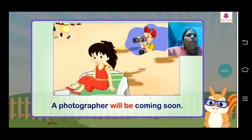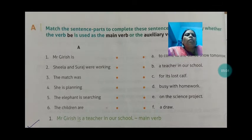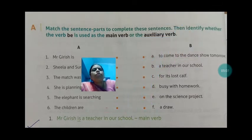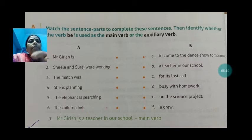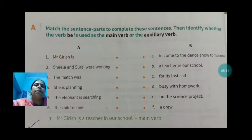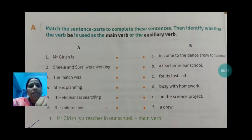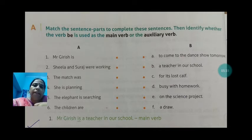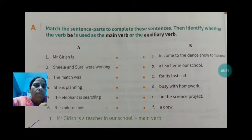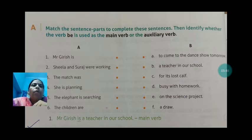Now you have to do Exercise A. Map the sentence parts to complete the sentences, then identify whether the verb 'be' is used as a main verb or an auxiliary verb. First, understand what verb 'be' or state of being is used in that sentence, then after joining column A and column B, determine whether the verb 'be' is a main verb or auxiliary verb.